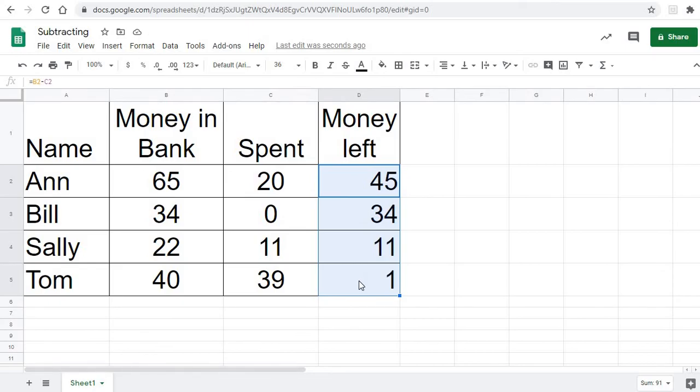Now, with four times, it wouldn't be a big deal, but if I had 100 different people here that I was doing, that'd take all day. So that fill down is very handy.